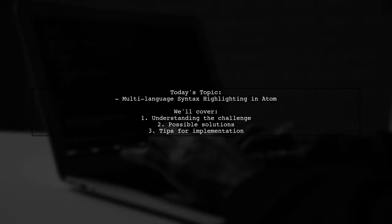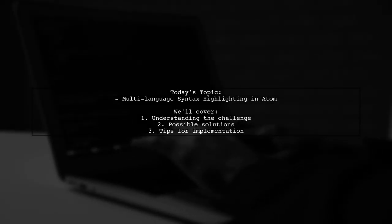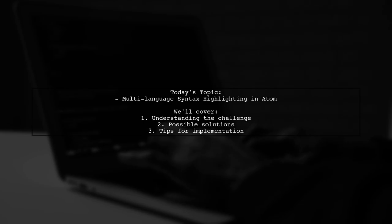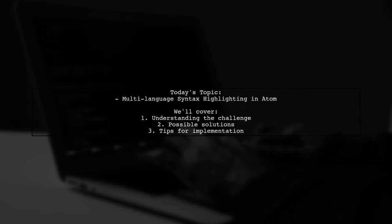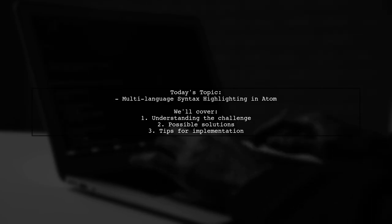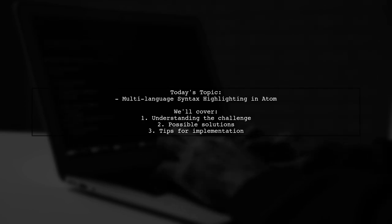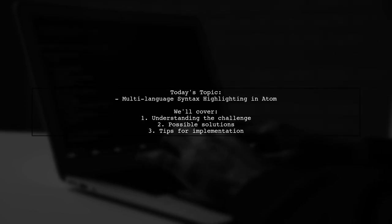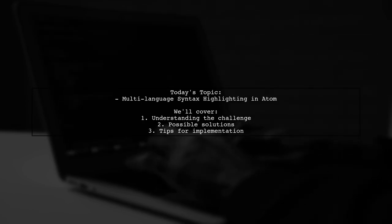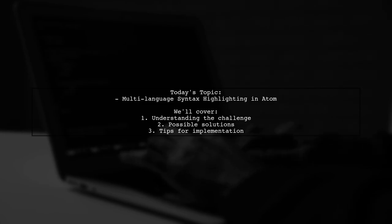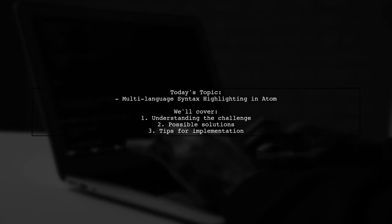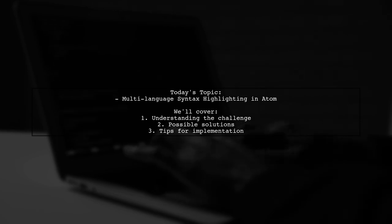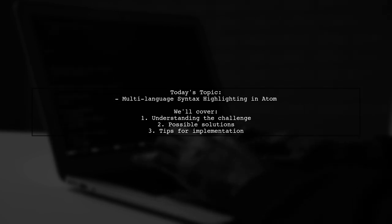Welcome to our tech tutorial. Today, we're tackling a question that many developers encounter while working with multi-language files. Our viewer is curious about whether it's possible to achieve syntax highlighting for both Markdown and Perl in Atom. Let's explore this interesting challenge together.